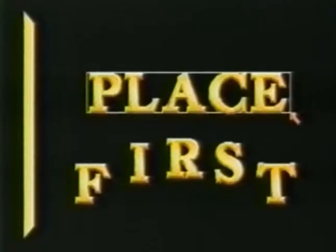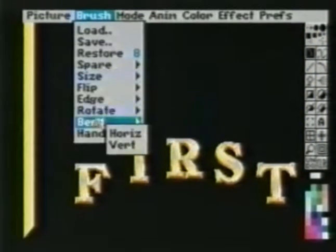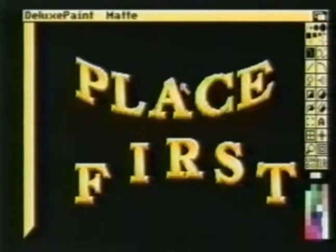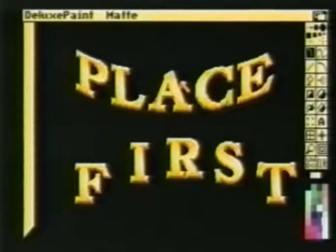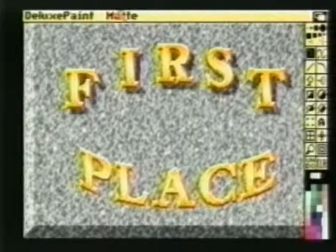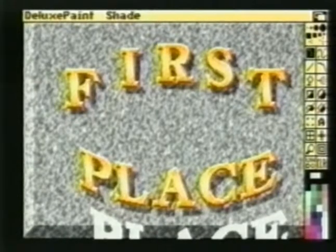We'll now jump back to our spare page and pick up the word 'place' as a brush. From the brush menu, we'll select bend vertical and arch our brush in the downward direction. We'll now jump back to our main picture and stamp it on the background. Using the same shading technique as before, we'll place a drop shadow under the word 'place'.